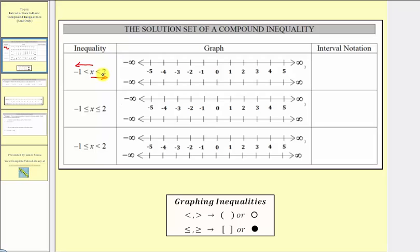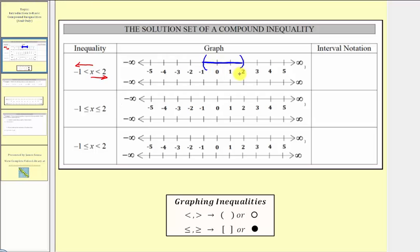So x is less than two, so we can put a rounded parenthesis opening to the left on two. And x is greater than negative one, so we have another rounded parenthesis on negative one, this time opening to the right. We graph all the values between this interval. Because the endpoints are not included, this is often referred to as an open interval. Using open or closed points, we'd have an open point on positive two, an open point on negative one, and we graph the interval between the two values.